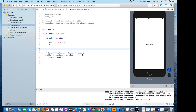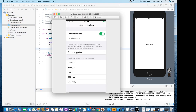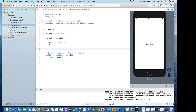Hello everybody, so today we will continue our work on Form API, which is only available in Xcode 11. Today I'll make a screen like this — a form for location services. Let's get started.